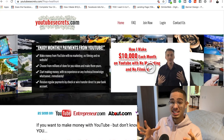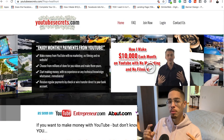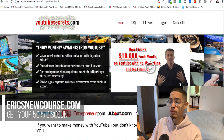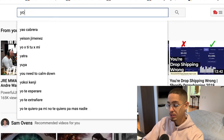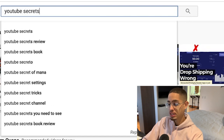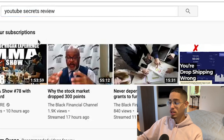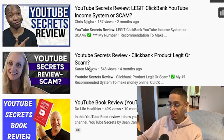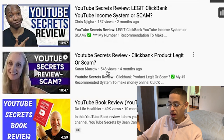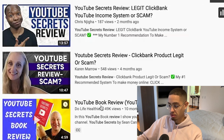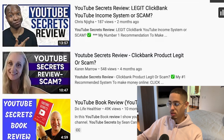A lot of people are being sent to the product page by affiliates. What do a lot of people do before they actually decide to make a purchase? They go to YouTube and type in a review. For example, one creator made a 'YouTube Secrets review' two months ago with 187 views, another has 548 views, and one from ten months ago has 49,000 views.